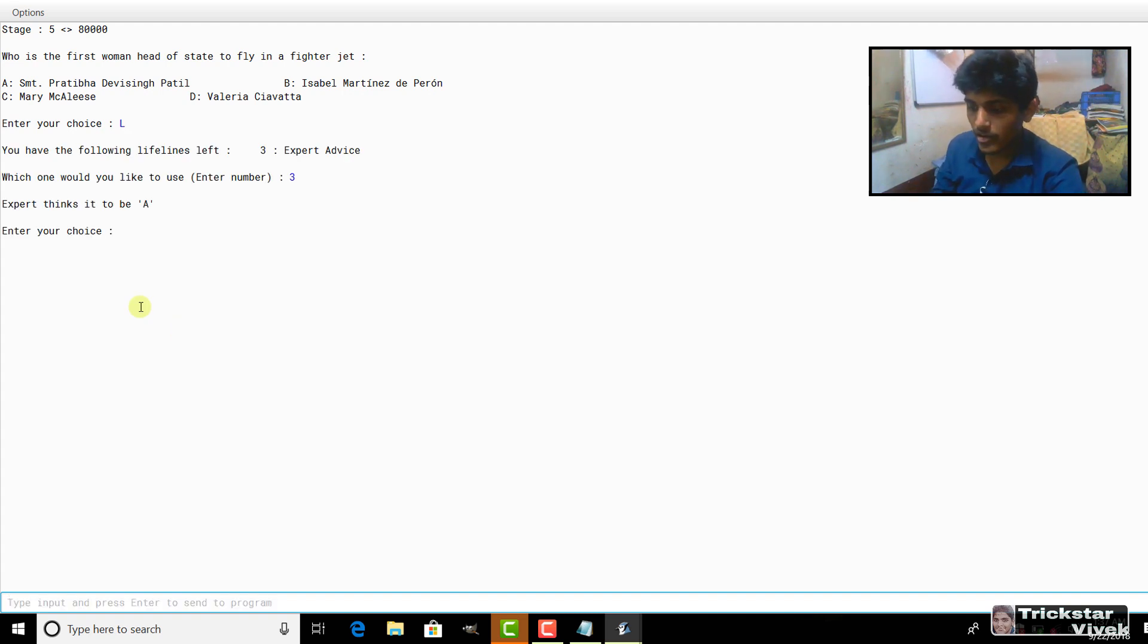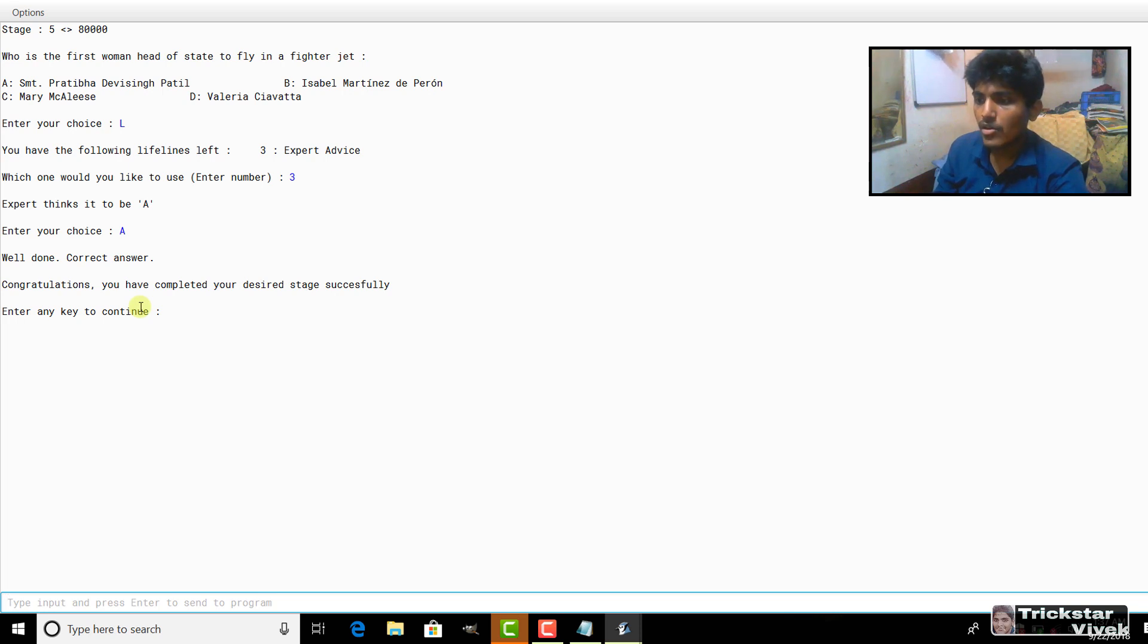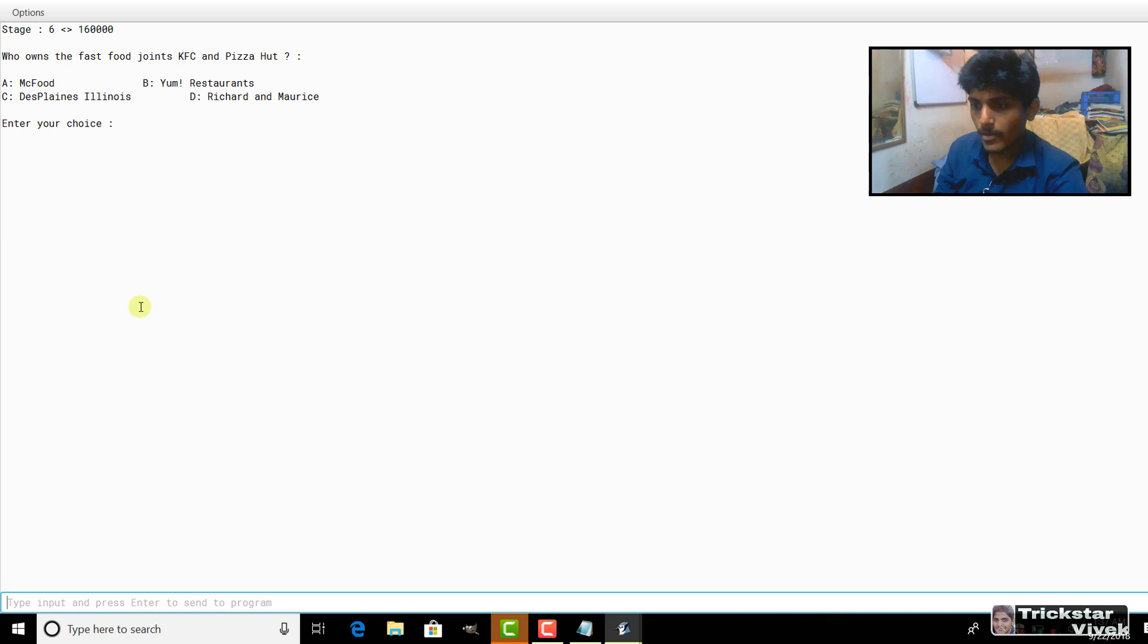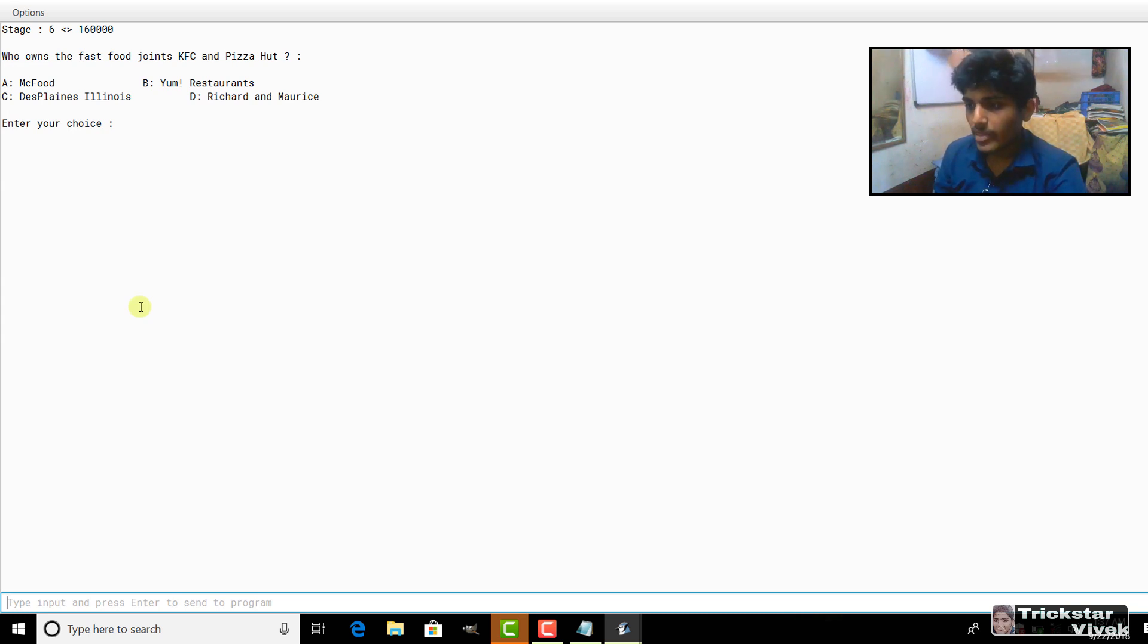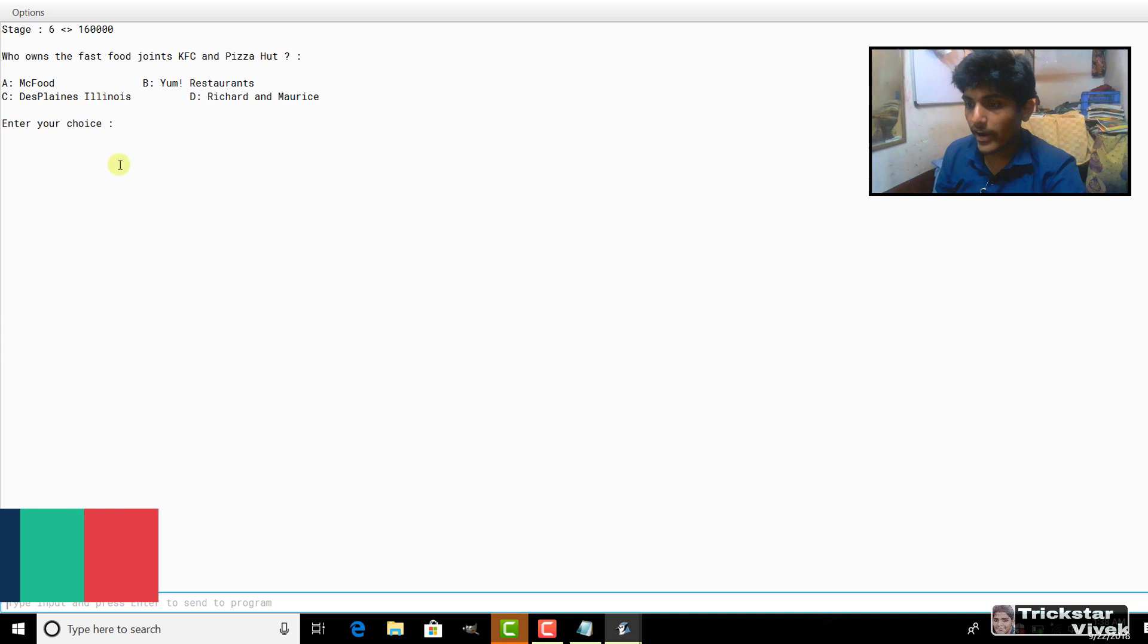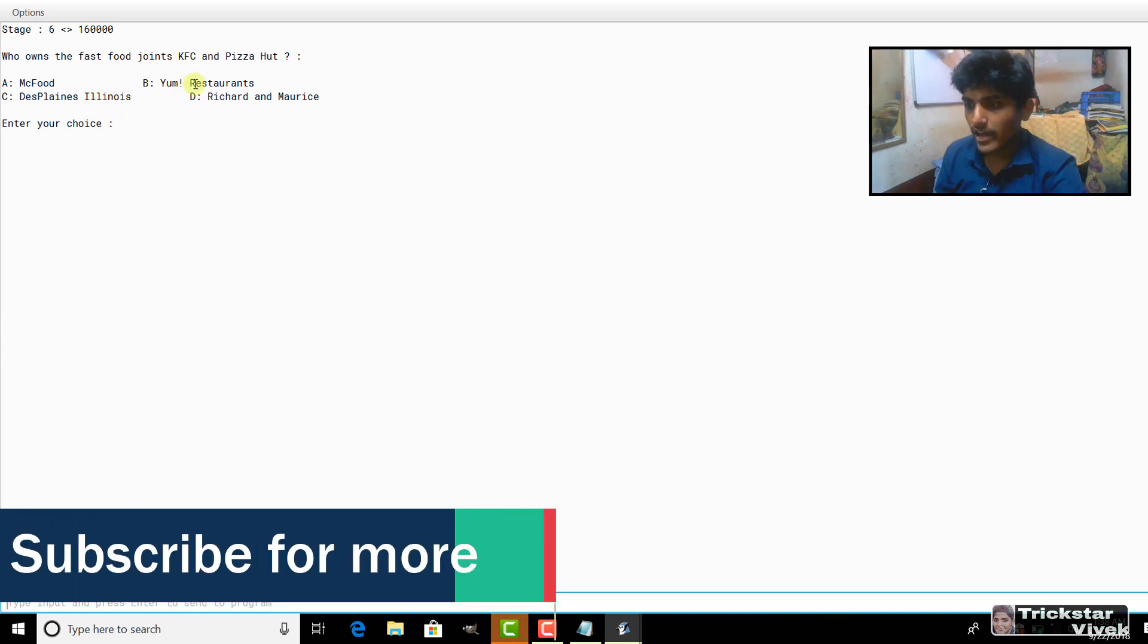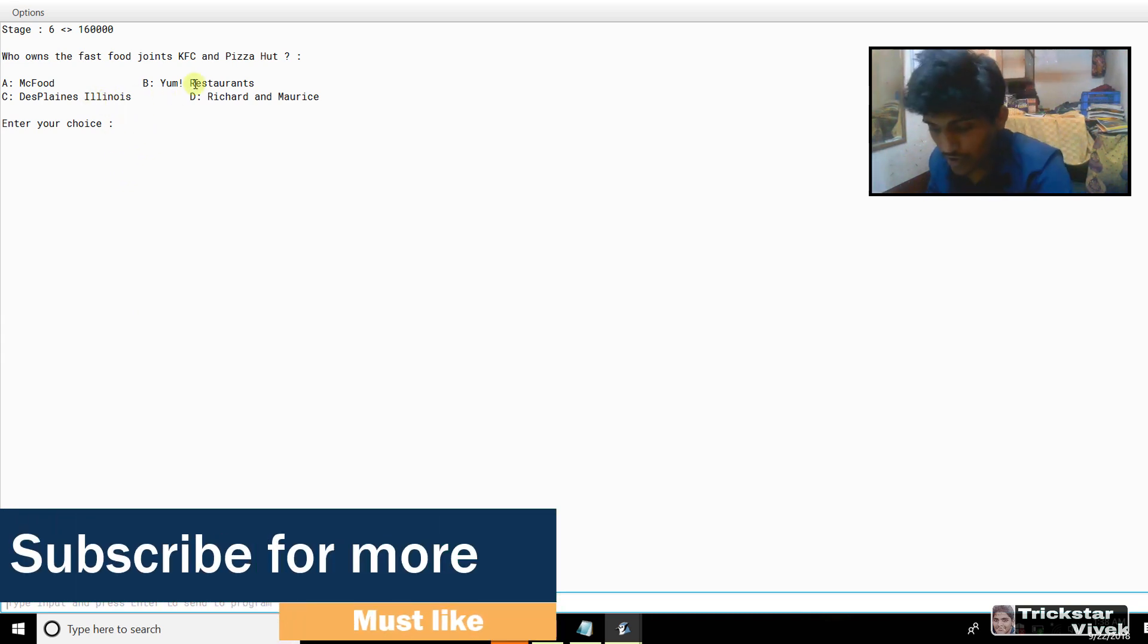Which is Srinath Prabhita Bhavishan Patel is the first woman head of the street to fly in the fighter jet. Who is the first food chain of KFC? These are very tough questions which I have set but still you can change it. It's very simple guys, it's very simple to change it.